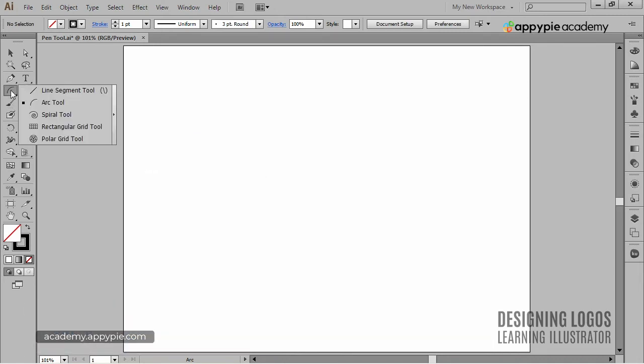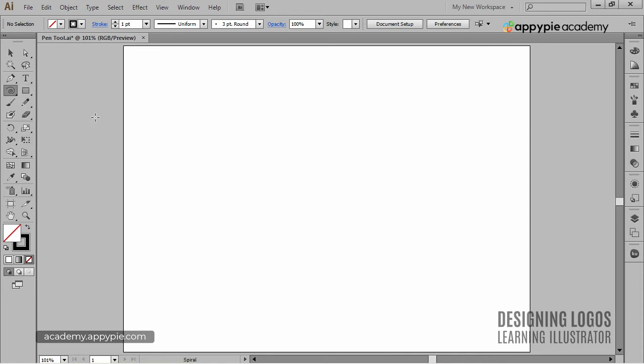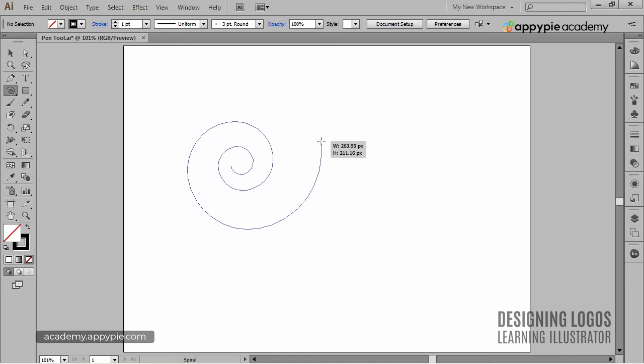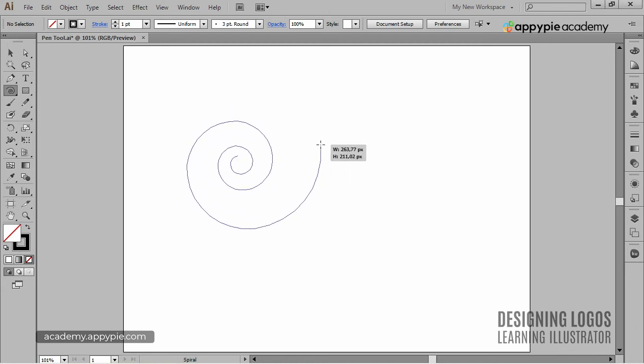The Spiral tool that sits right here under the Arc tool can be approached pretty much like the Star tool. What I mean is that when I click and drag, I'll get a spiral. But if I press up or down arrow, I'll add or subtract segments like so.